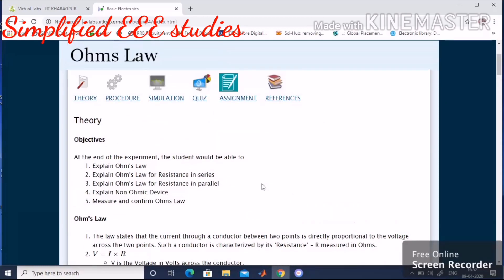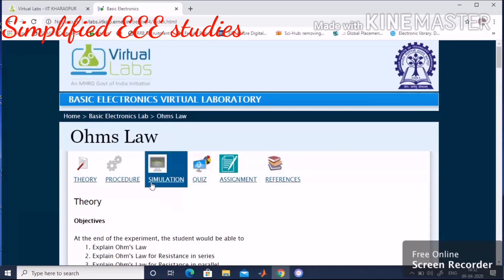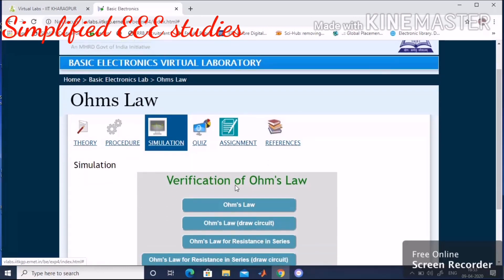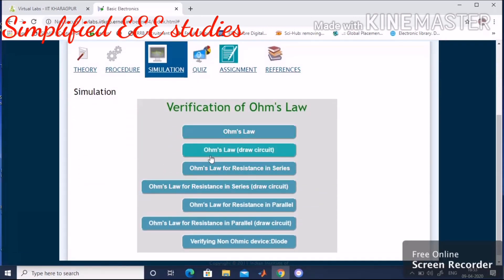Now go to the simulation option and click on it. You will see different options: Ohm's law, Ohm's law draw circuit, Ohm's law for resistance in series, and more. I will show the basic demonstration, so I need to click on the second option — 'Ohm's law draw circuit' — which is convenient for demonstrating Ohm's law.